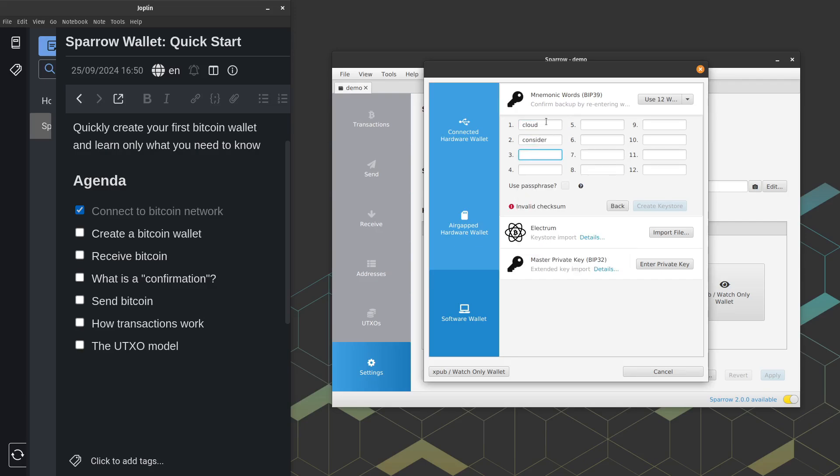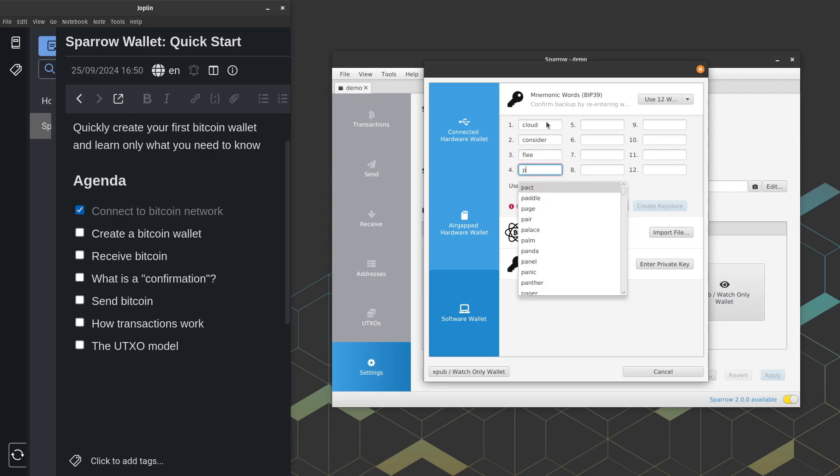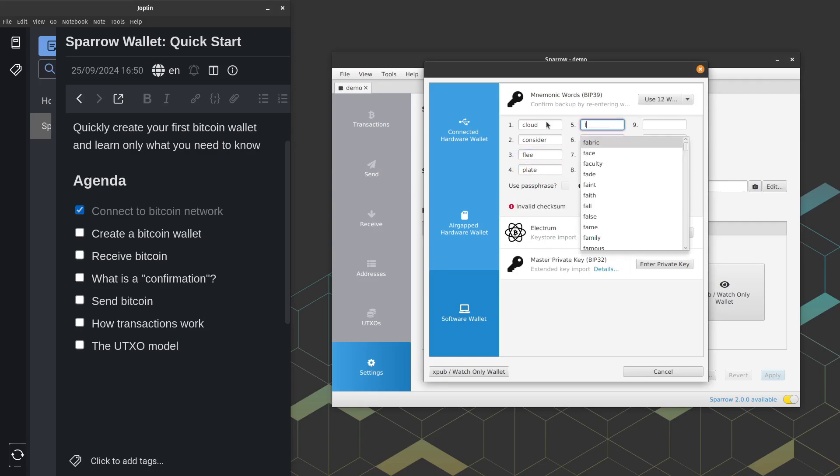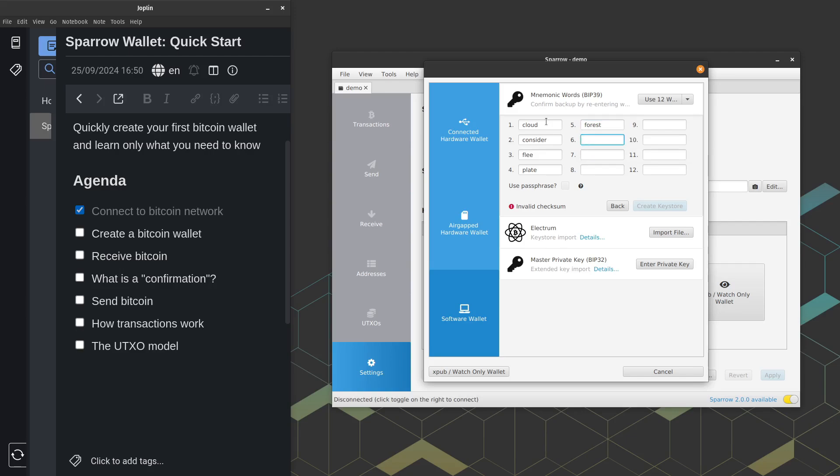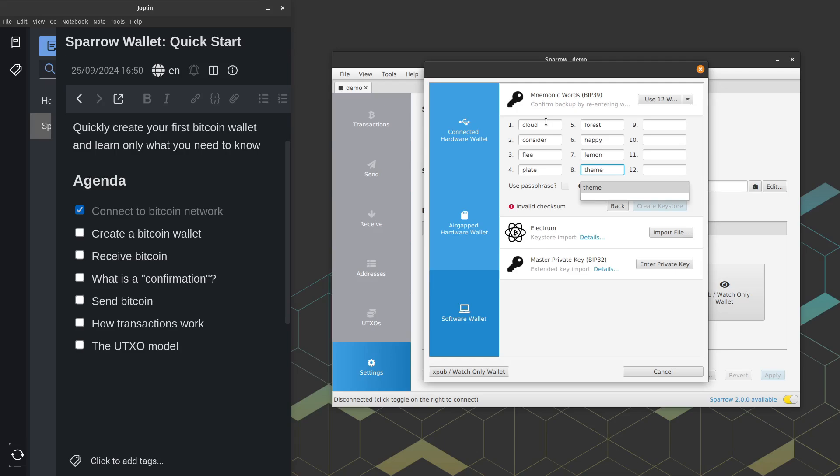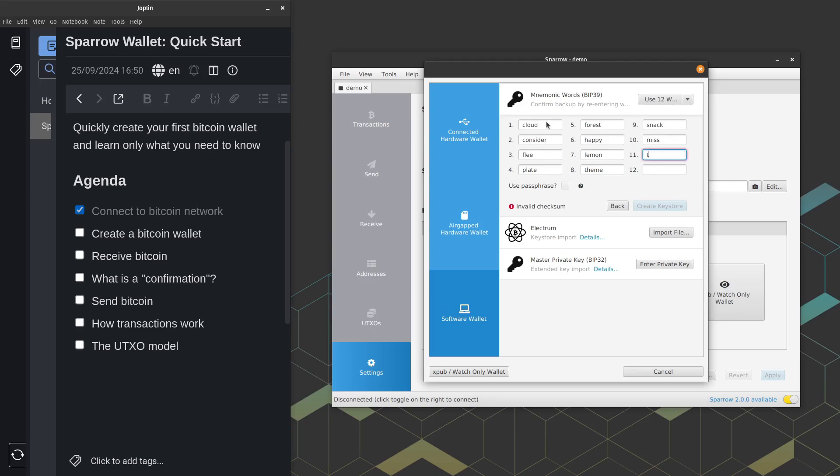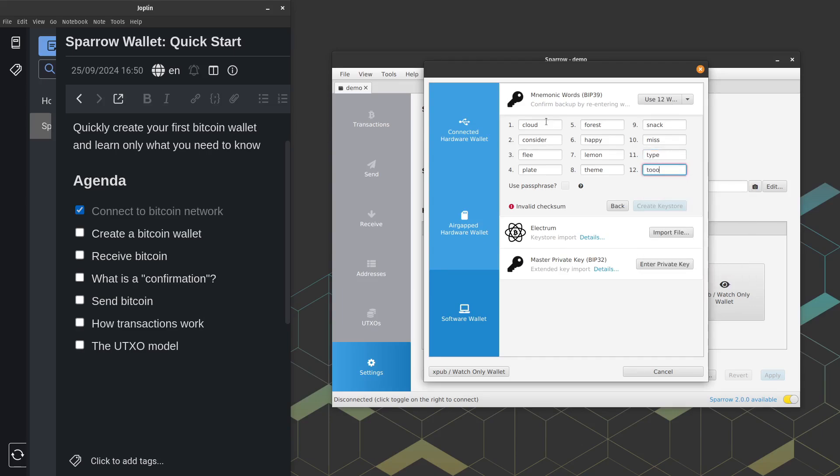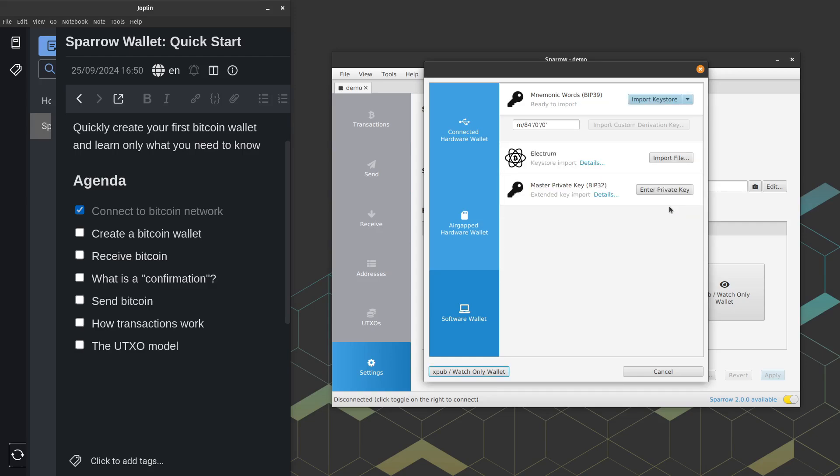A quick note about these BIP39 words. So these words are from a preselected word list. They're not totally random. But something important to know about these words is that the first four letters or the first four characters of each word is unique. So you'll notice like some backup or some seed backup papers or some seed backup steel plates that only have room for four characters. And that's because the first four characters of the BIP39 words here are all unique. So BIP39 is just basically the Bitcoin change that added this word list. So when people say BIP39, they're talking about this word list pretty much. So let's go ahead and we'll leave the derivation path as it is. That's what this string is here. And I'm going to click import keystore with the defaults.